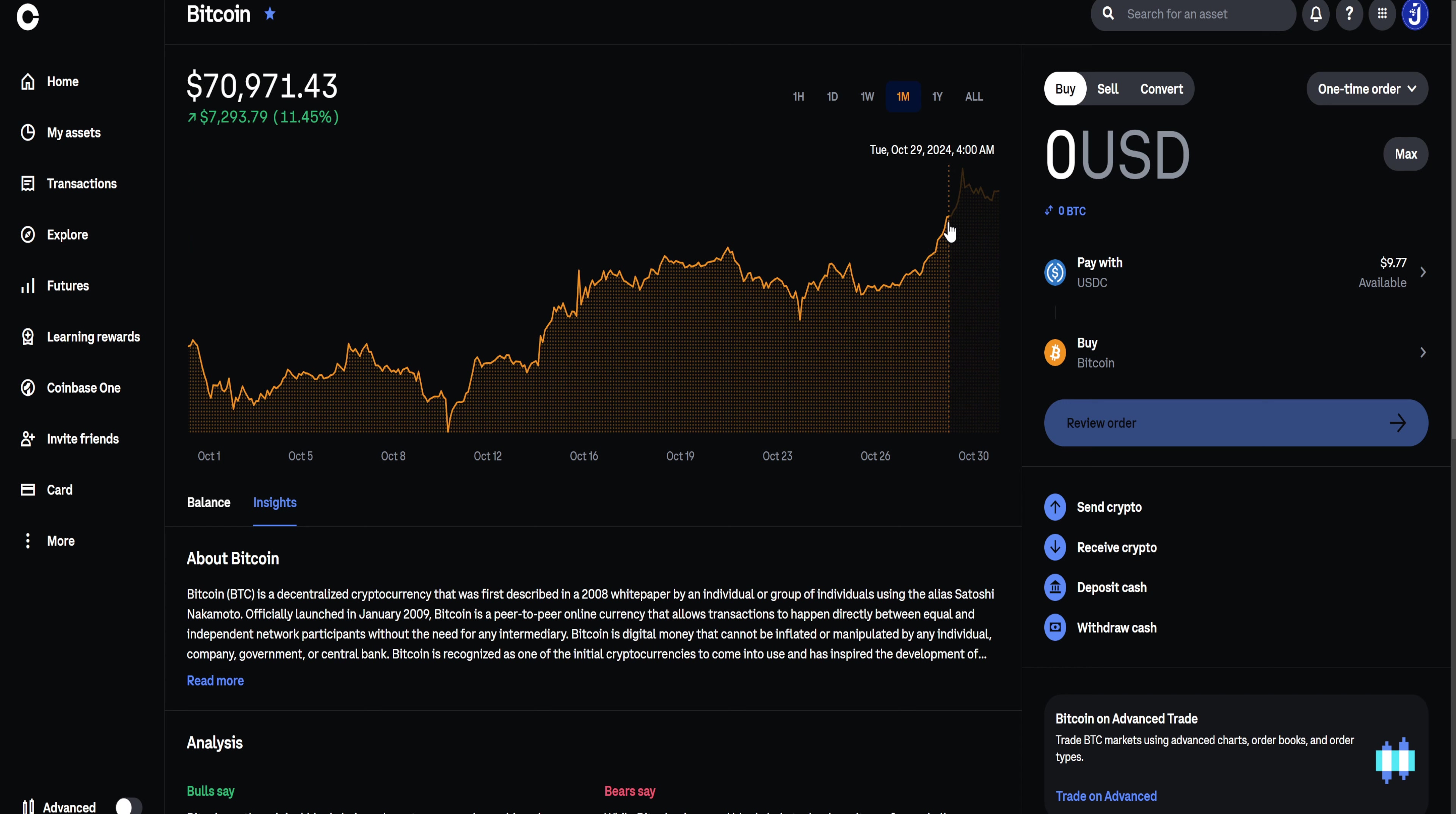However, as of October 29th, if we take a look at the peak, it went to $73,607.75.